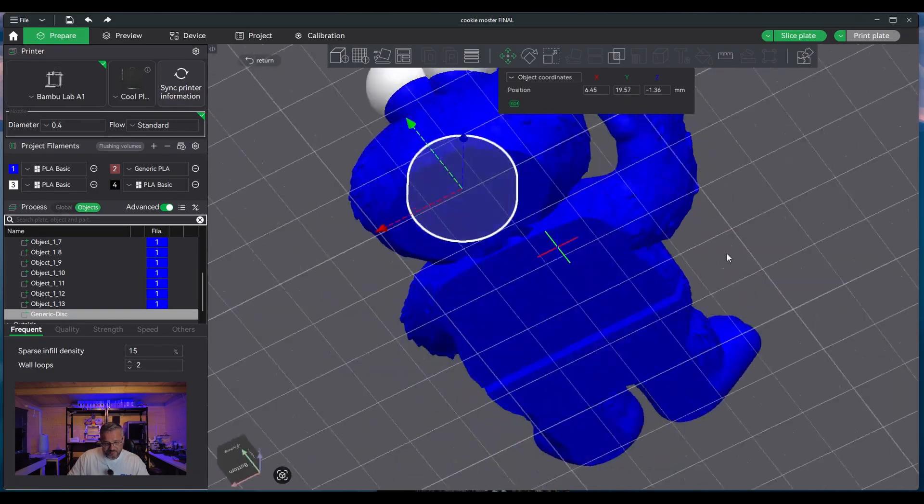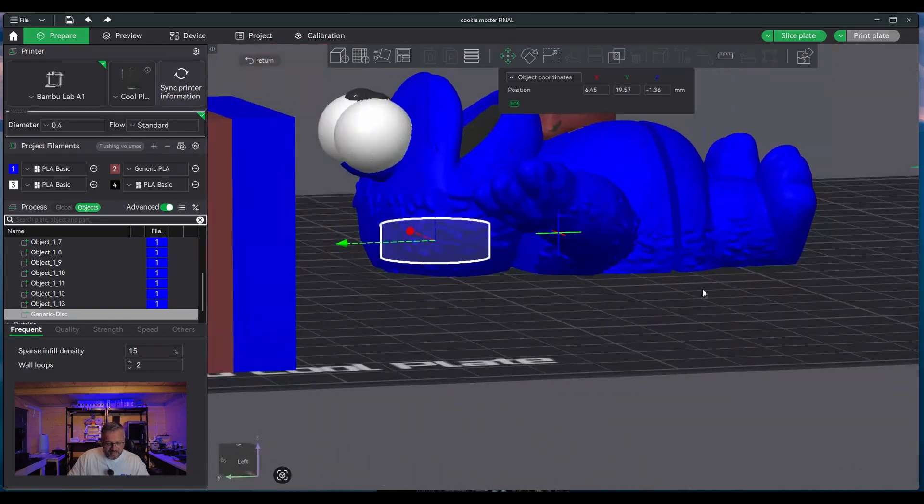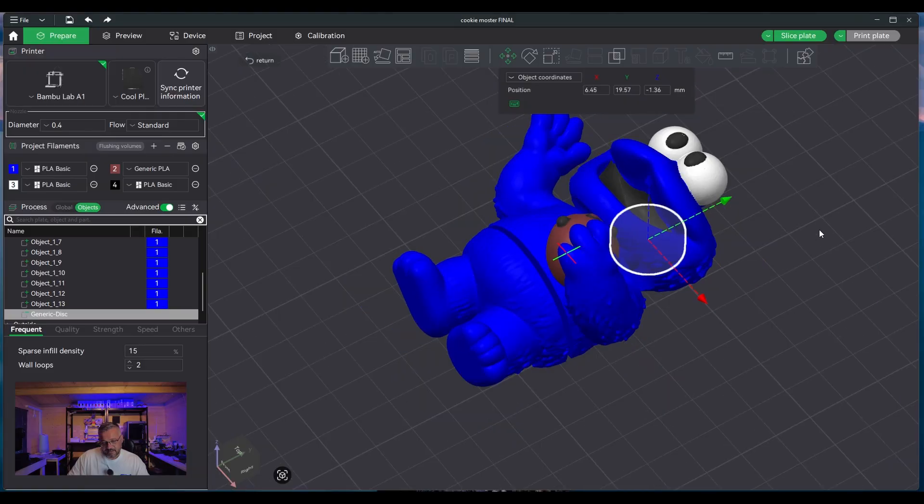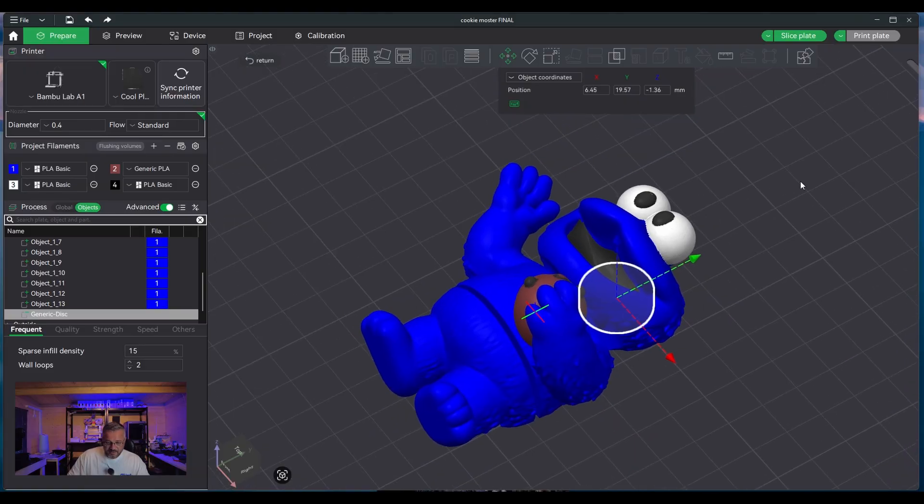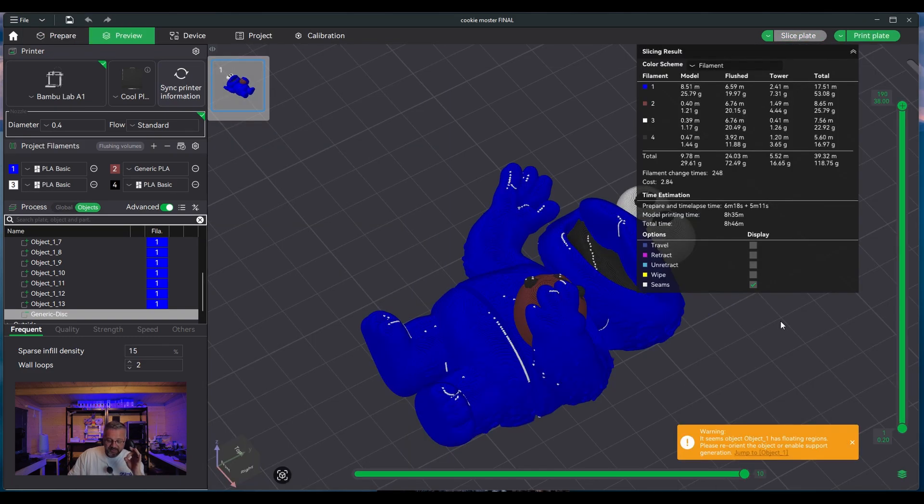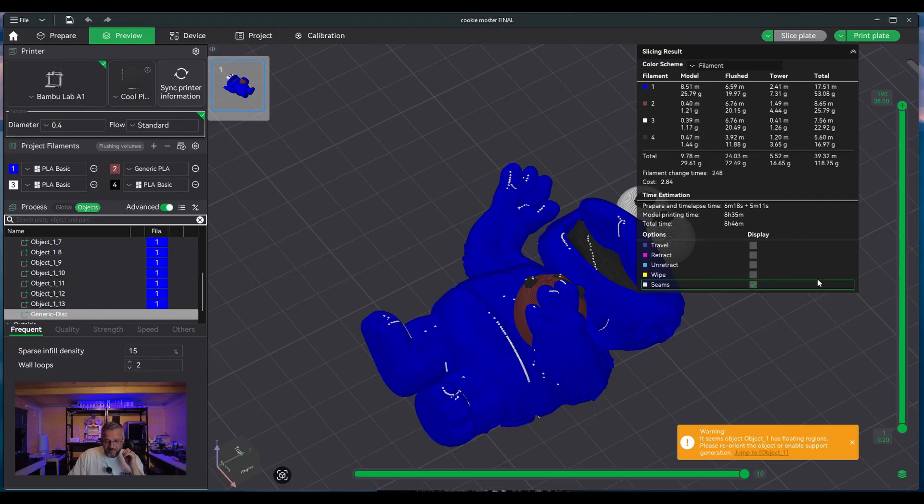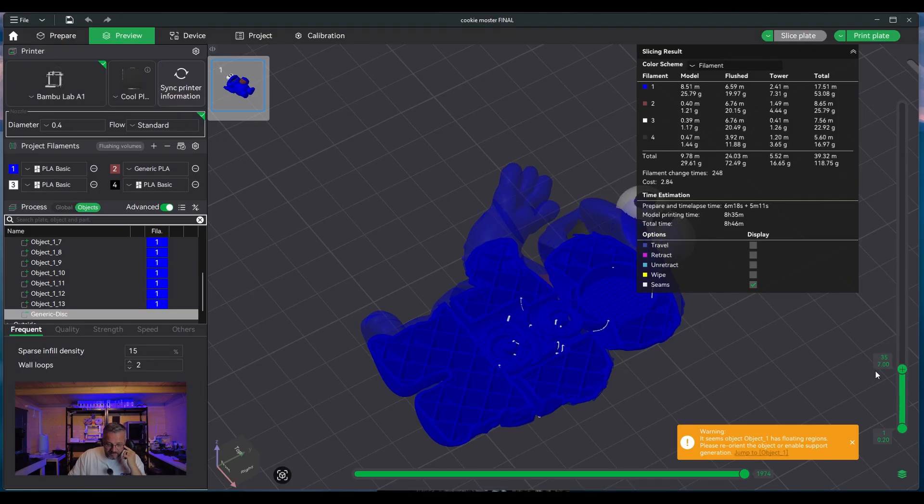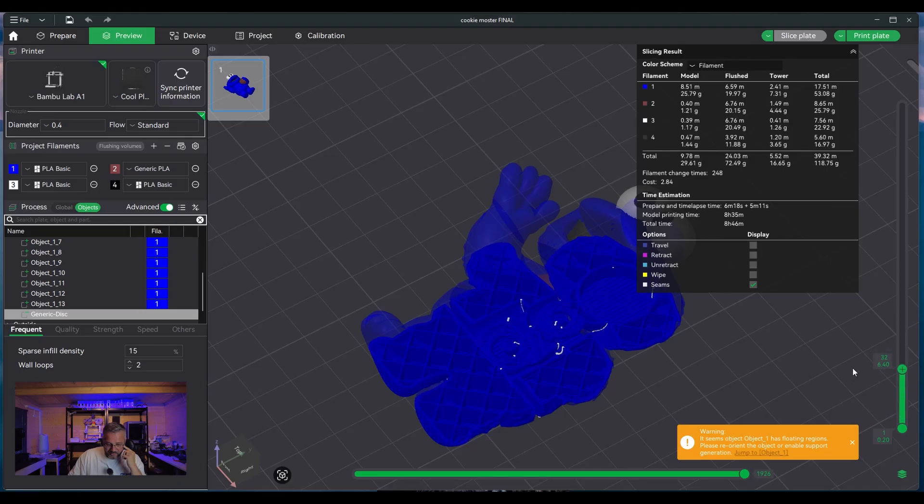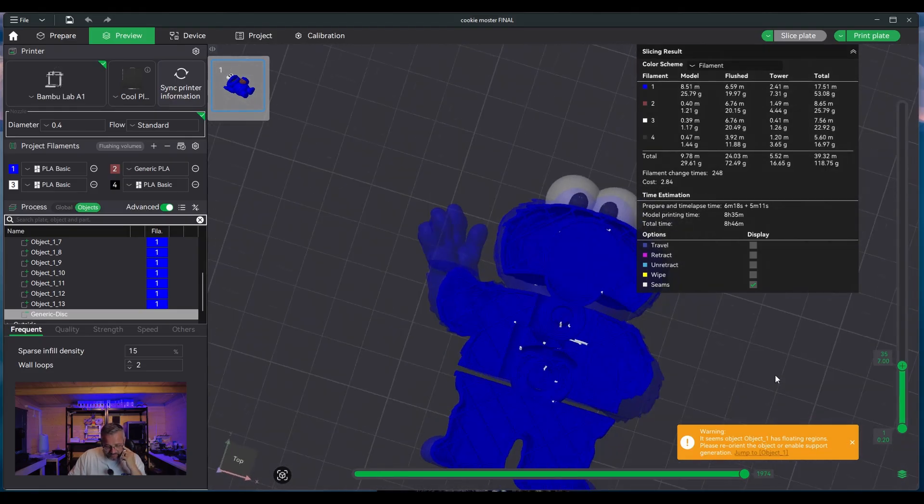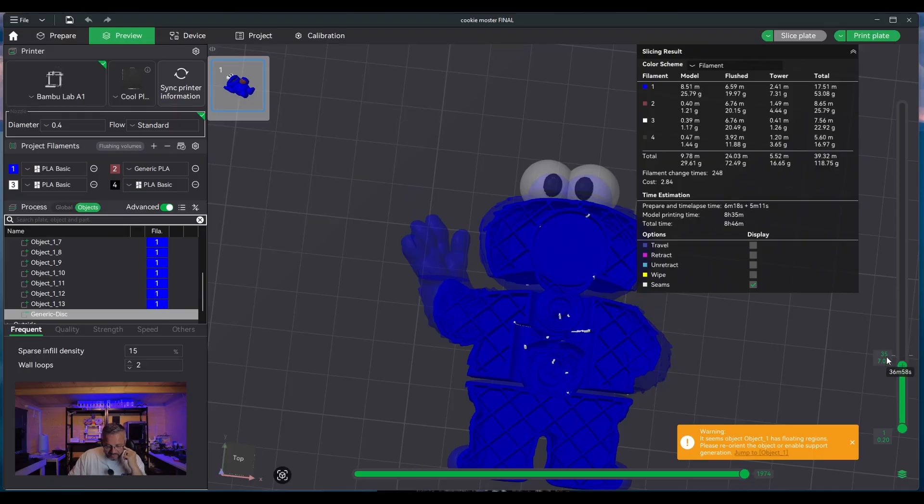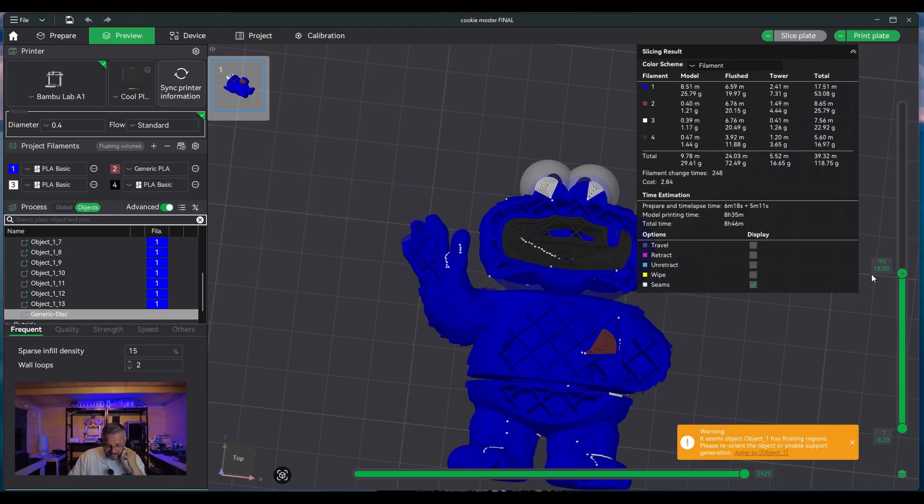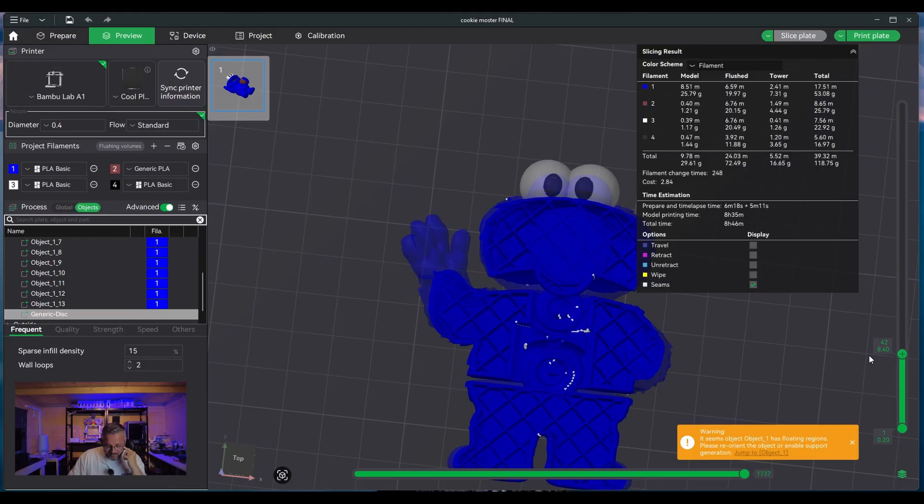Now the next thing we need to do is we need to slice the model so it embeds the circular disk within the design itself. And then if we use the slider, we can actually see whereabouts it's put the actual hole. And as you can see right there, it's there, and you can see the walls as it builds up and eventually it gets covered.